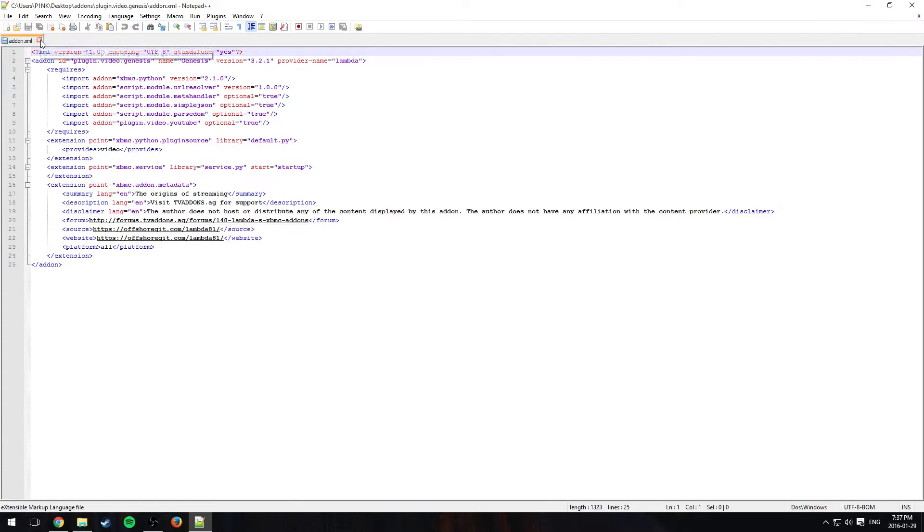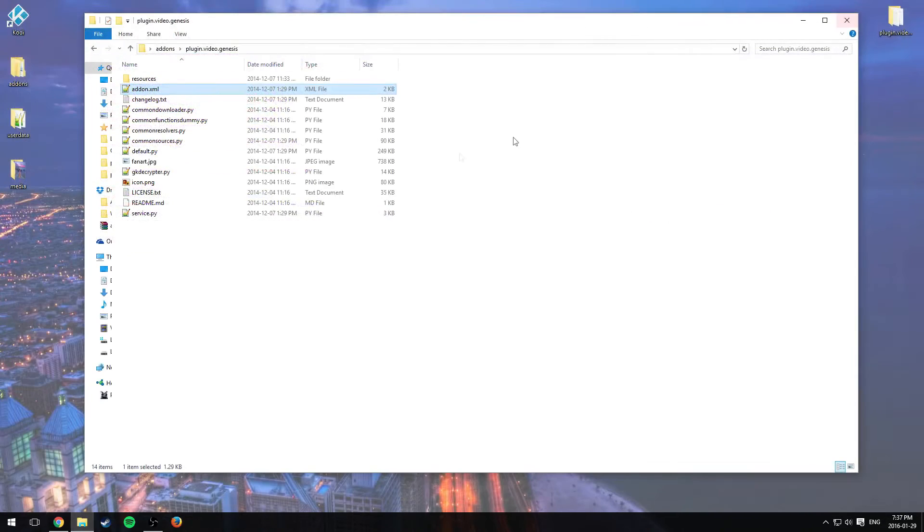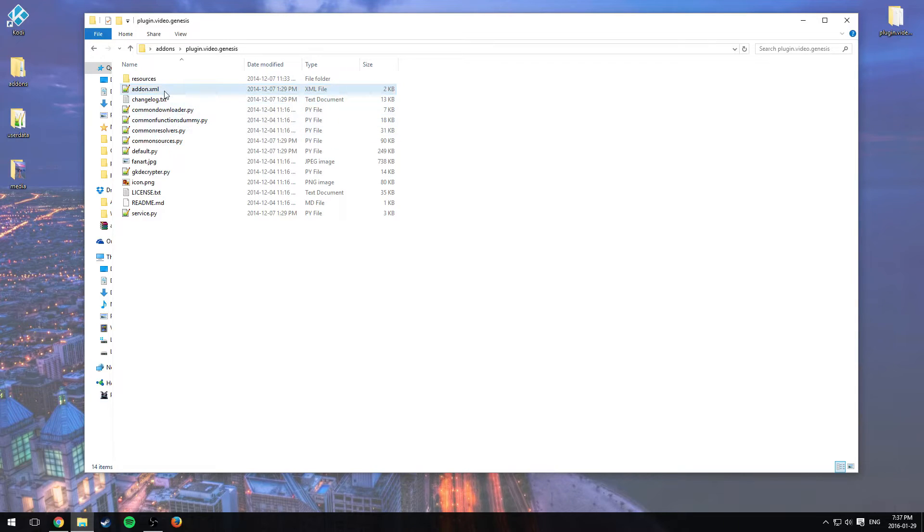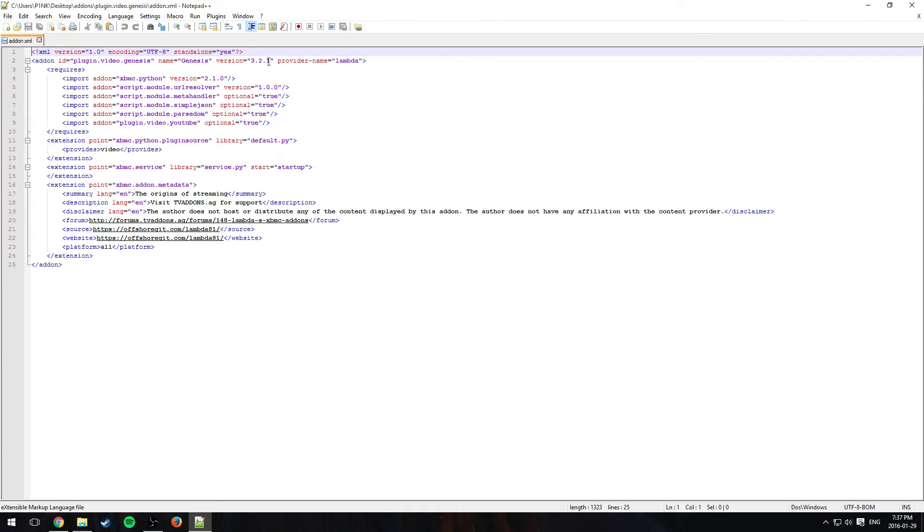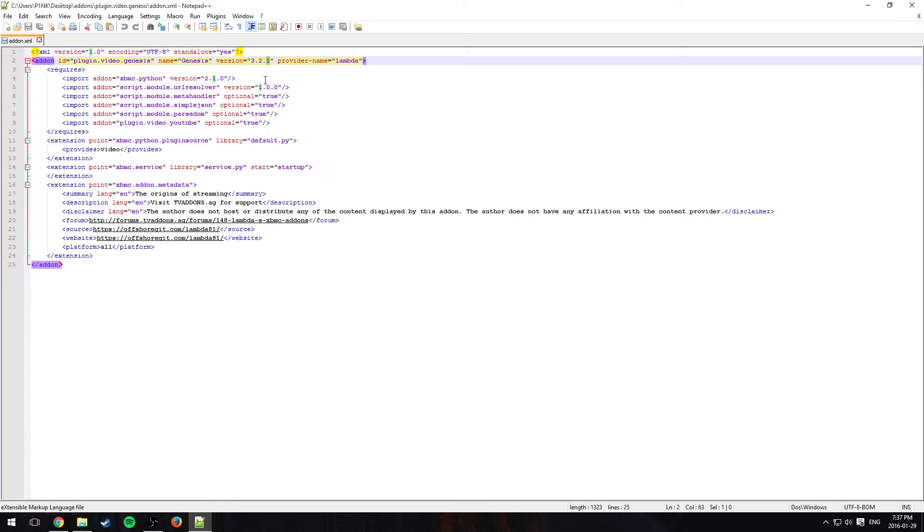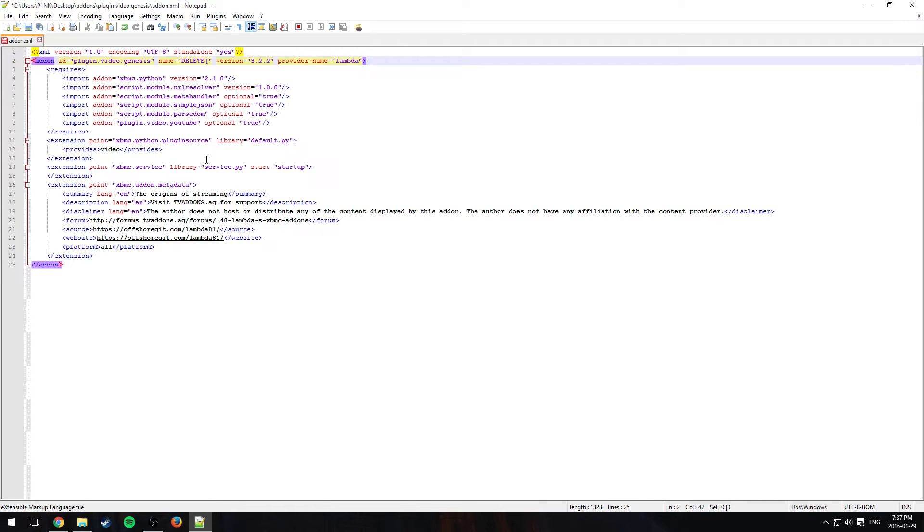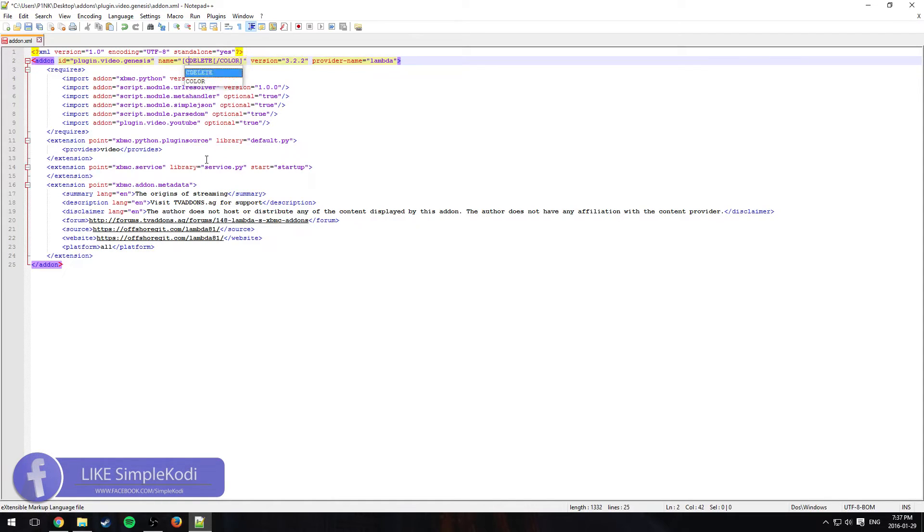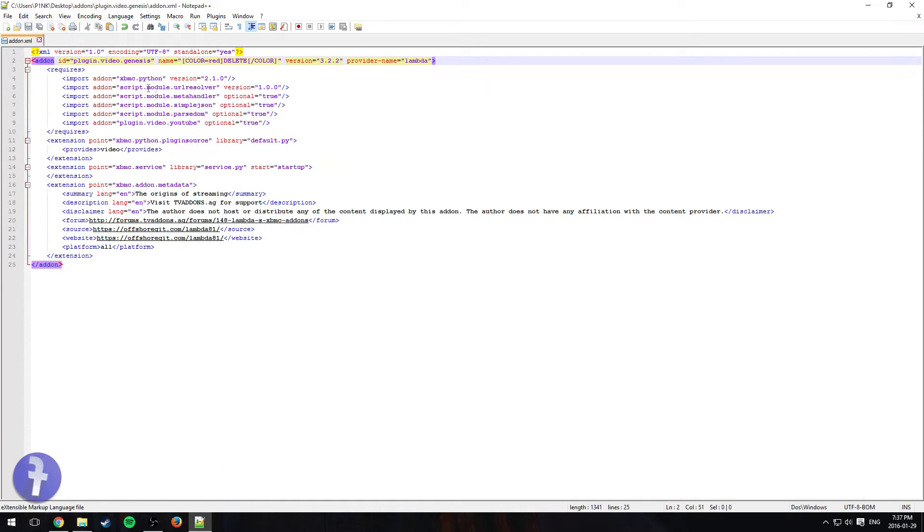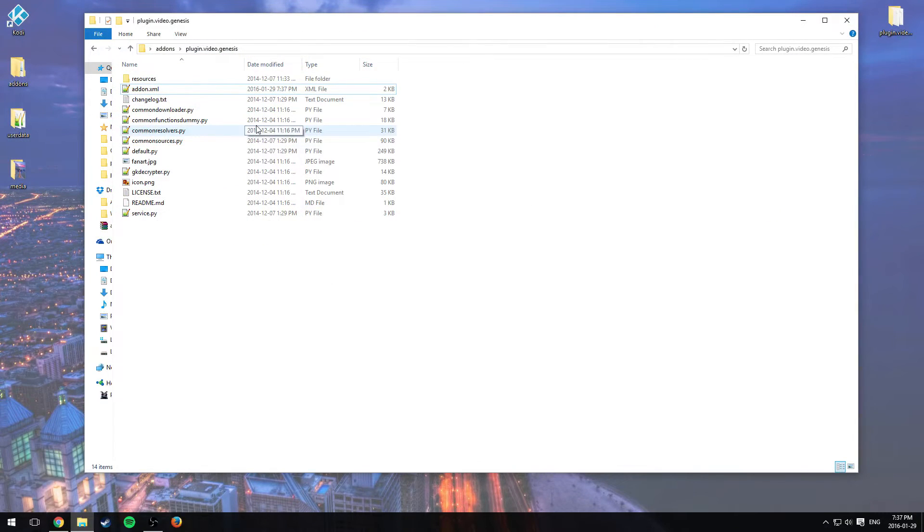So the way that I do it is basically just opening the add-on.xml, changing the version of the add-on. Let's say Genesis doesn't work, so putting the version one version higher, so 3.2.1 will be 3.2.2. And changing the name to delete and putting it all in red. Color equal red. And hit save. Now you don't have to do that, you can just leave the add-on there. But that's just the way for me, so people know that they would delete this one, because you can't automatically delete it for people. People have to delete it by their own.